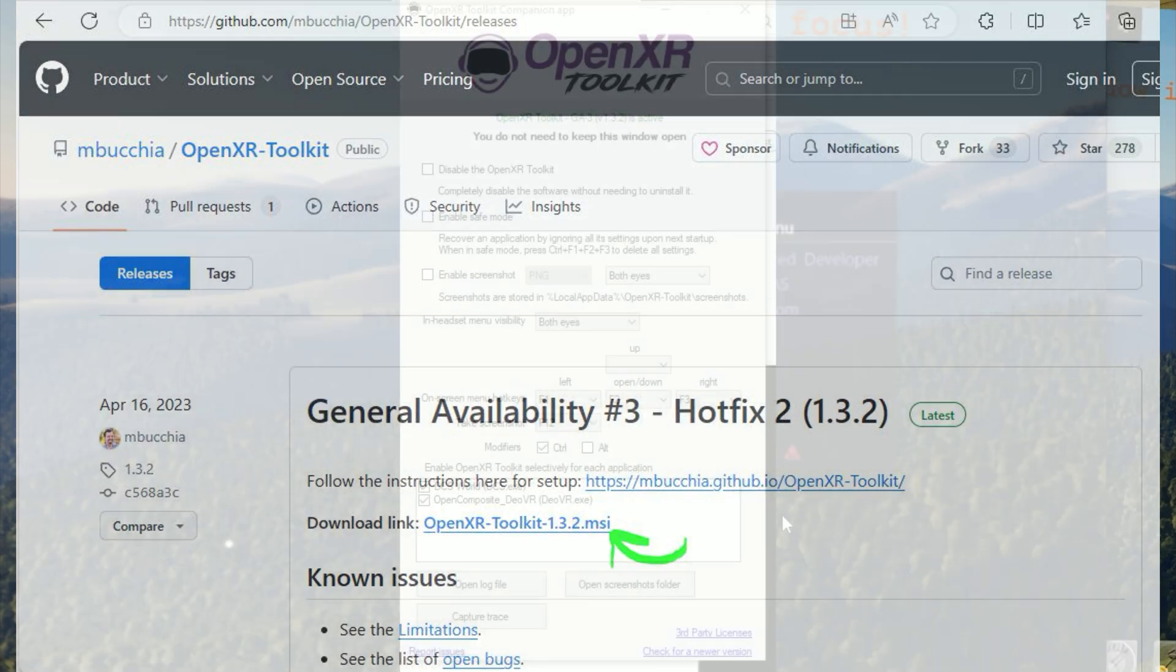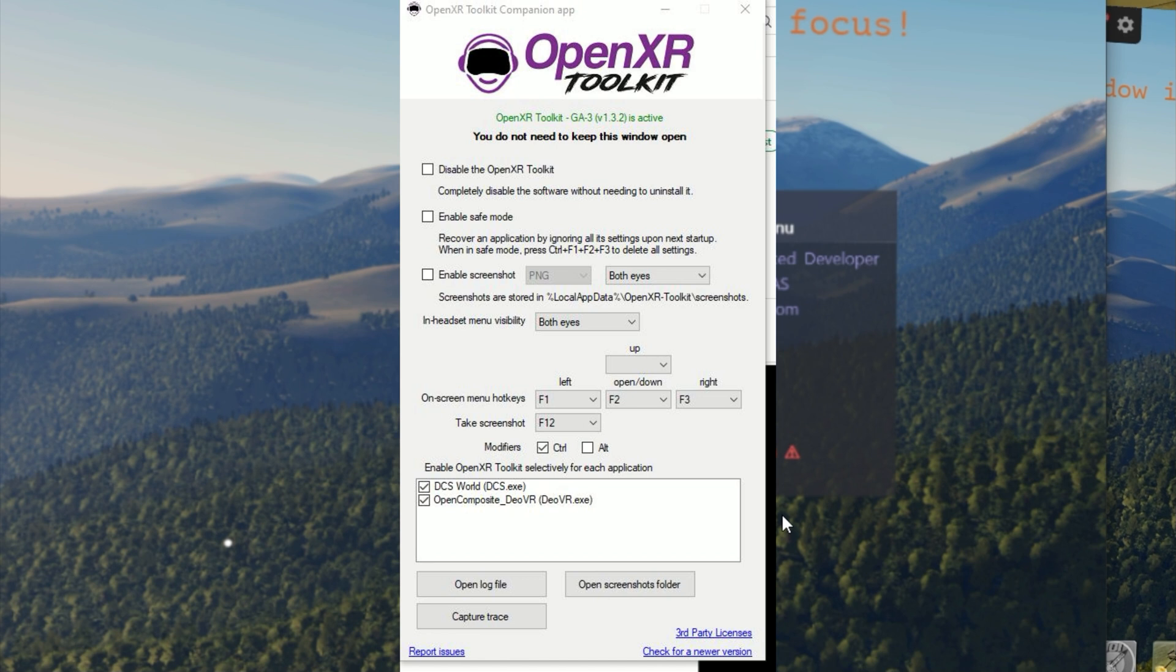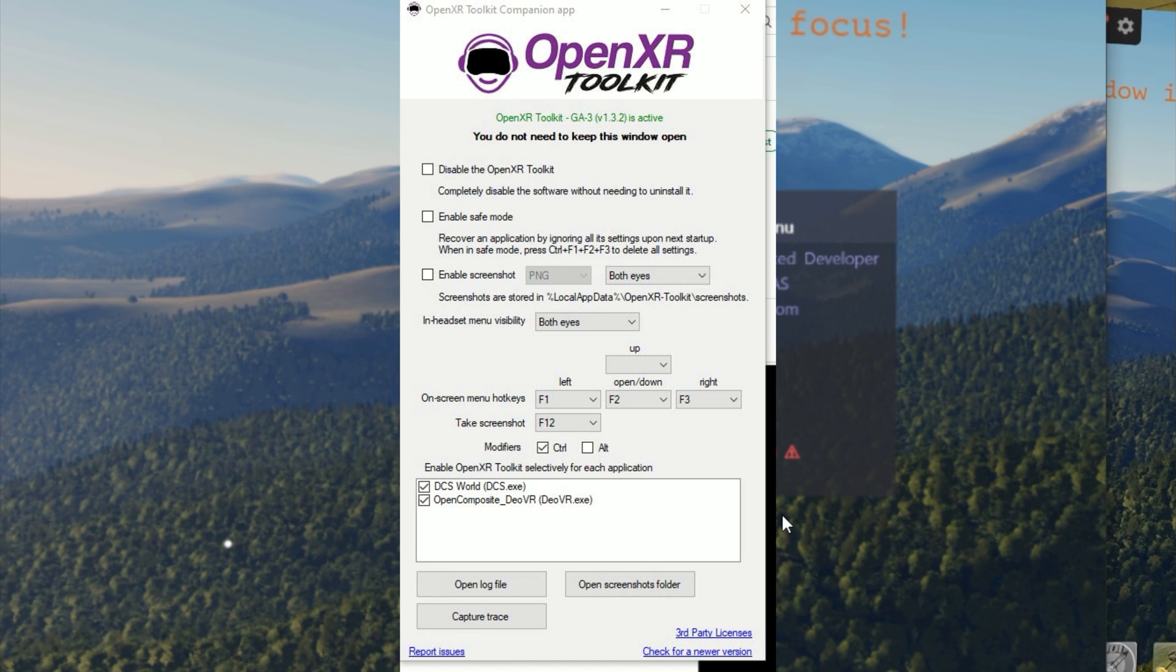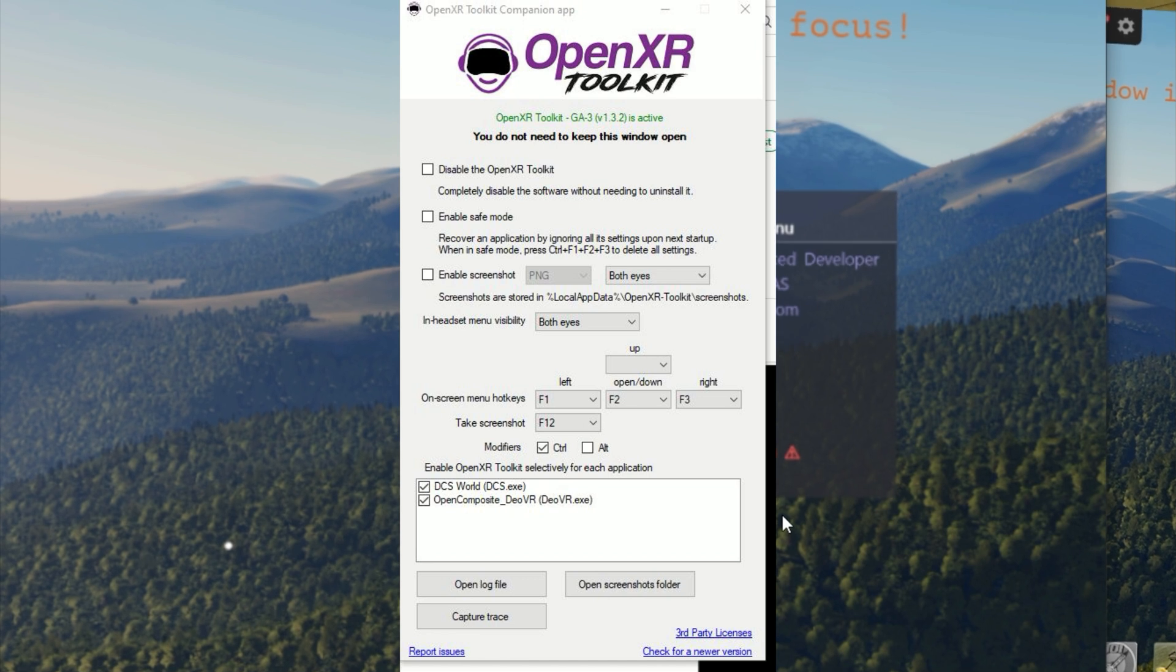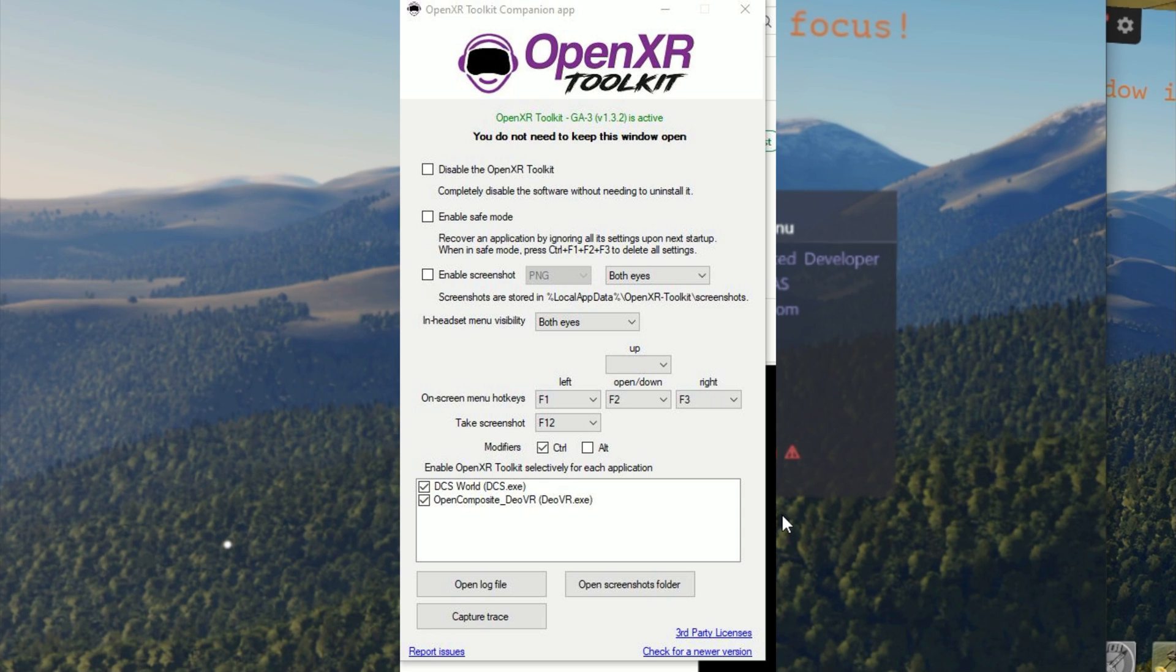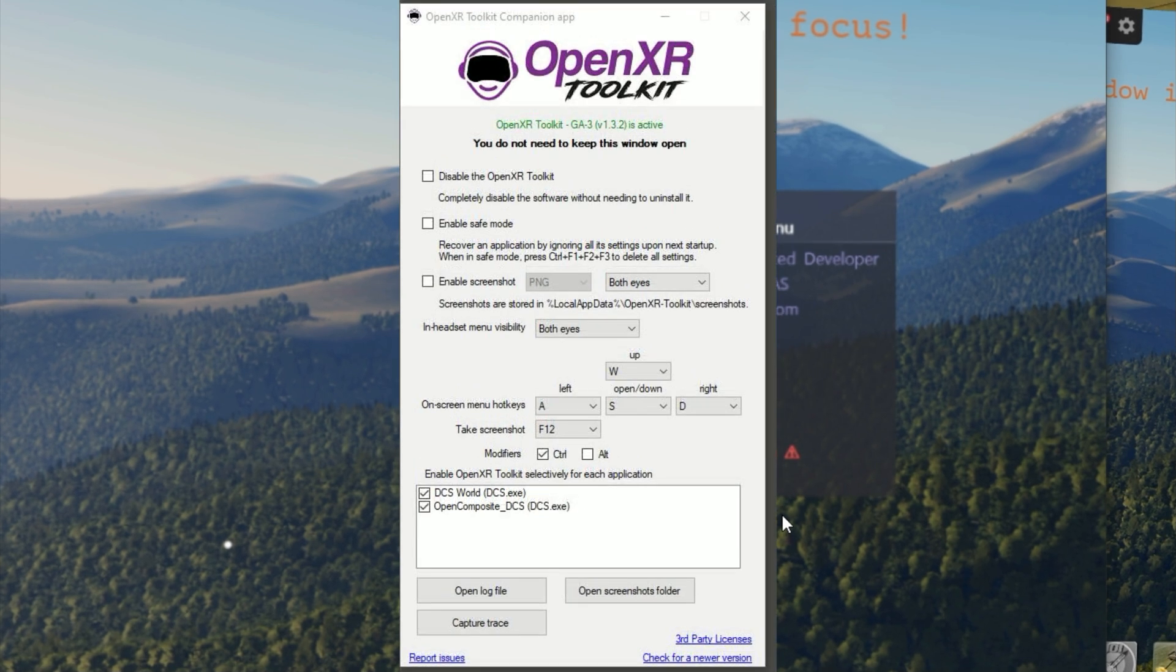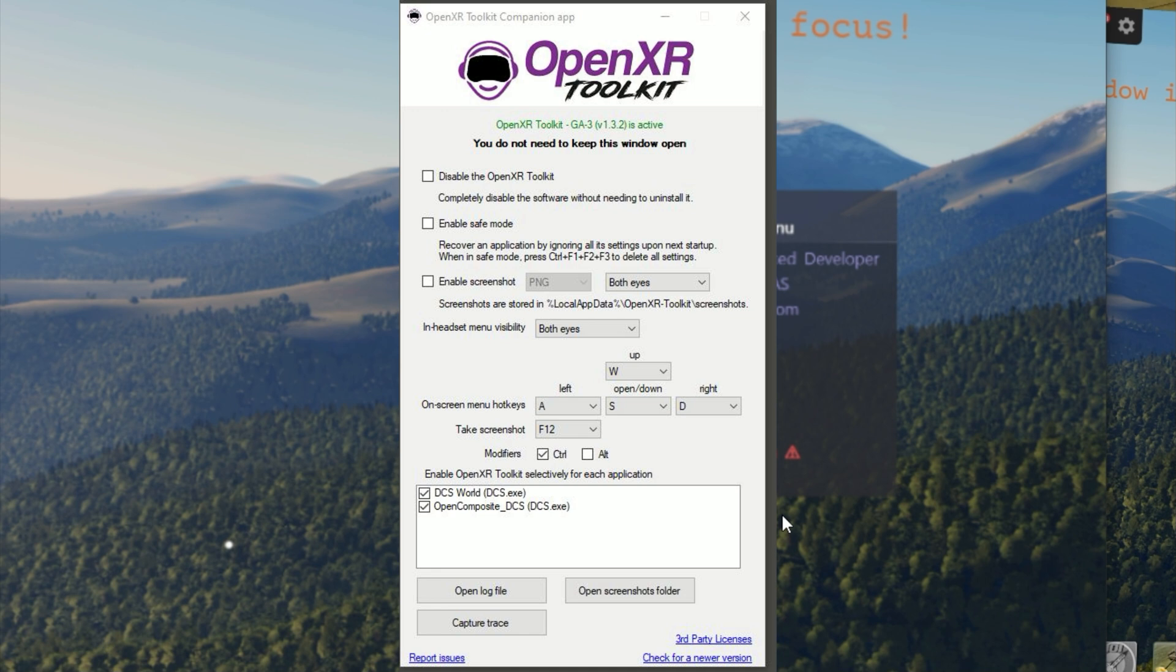Once you download this application and you run it, it will show DCS if it's already configured and it'll show you some presets for your open on-screen menu hotkeys. By default it's F1, F2, F3.